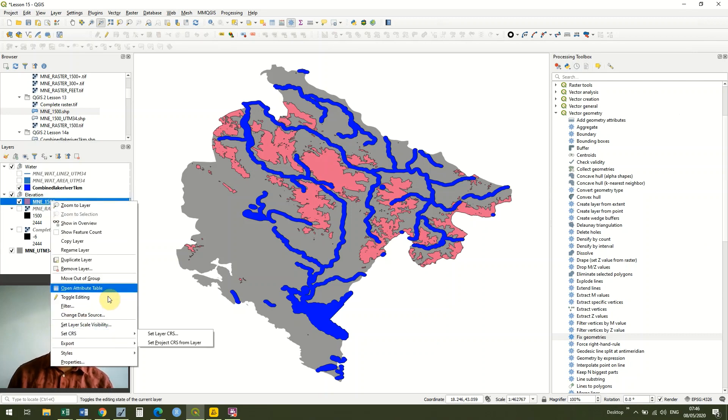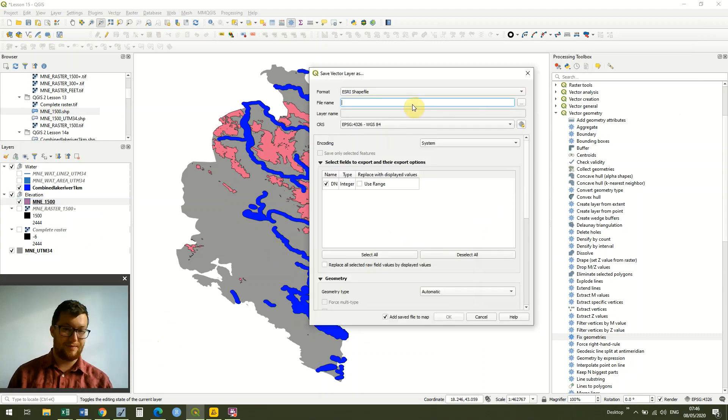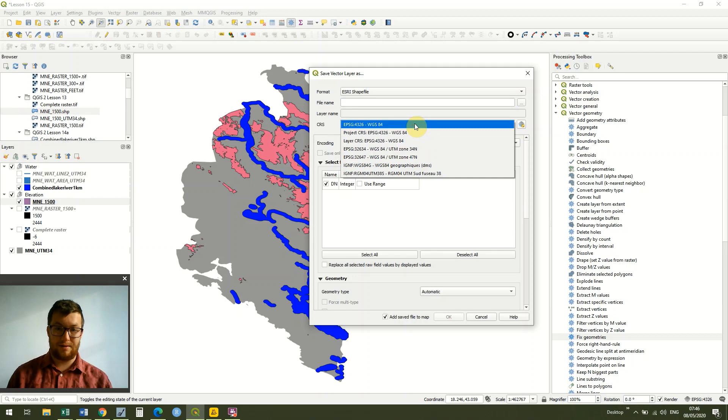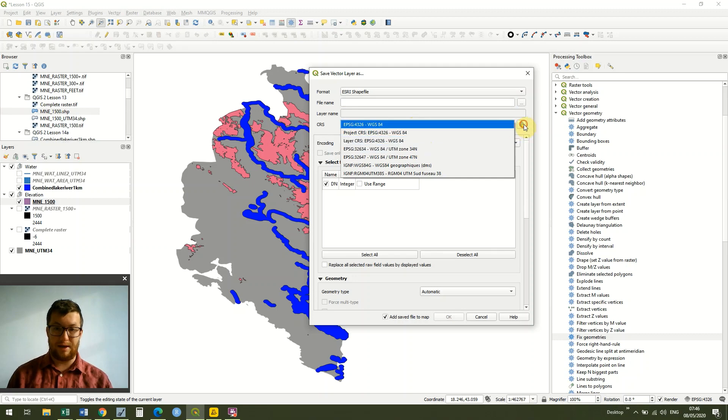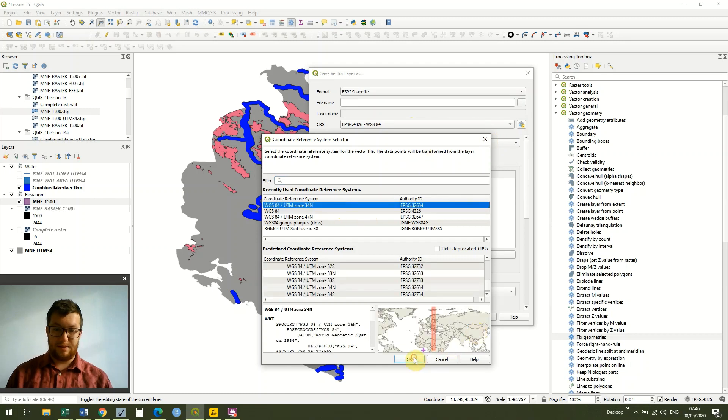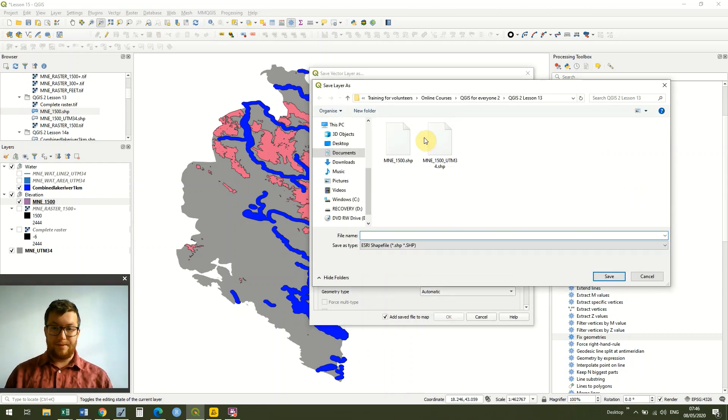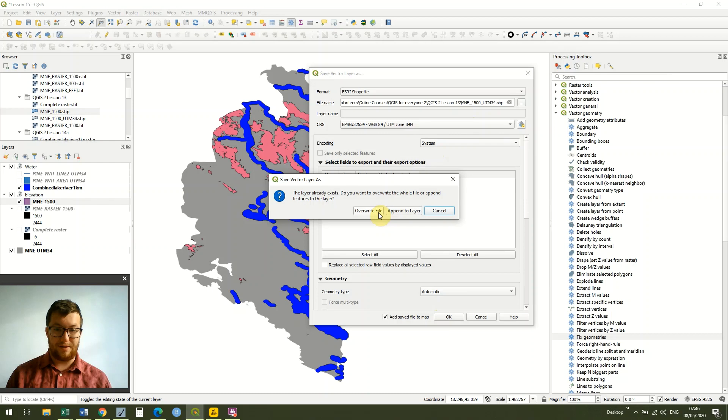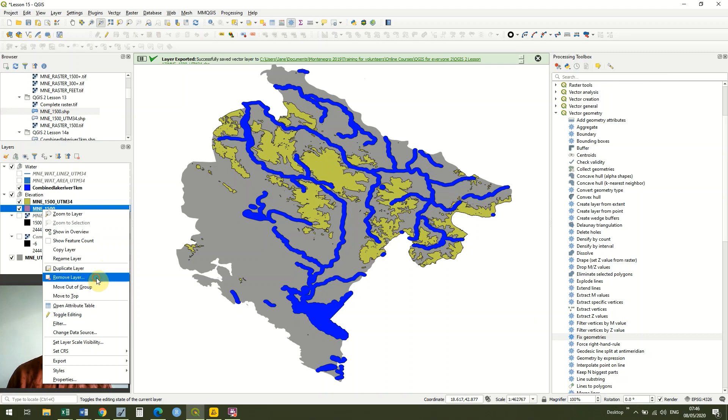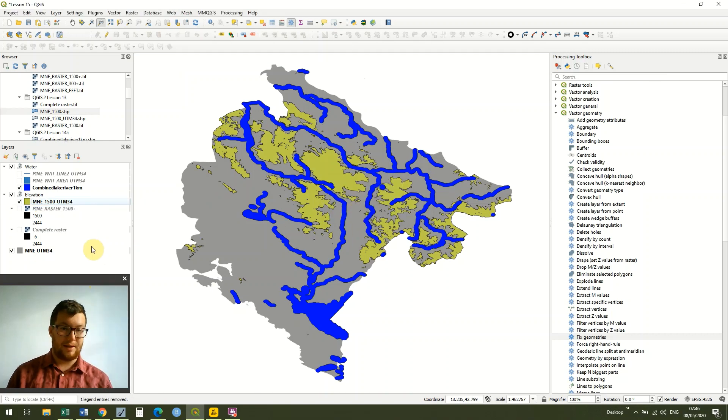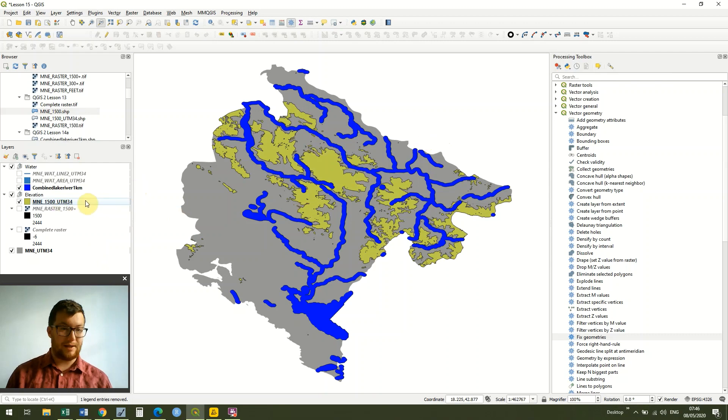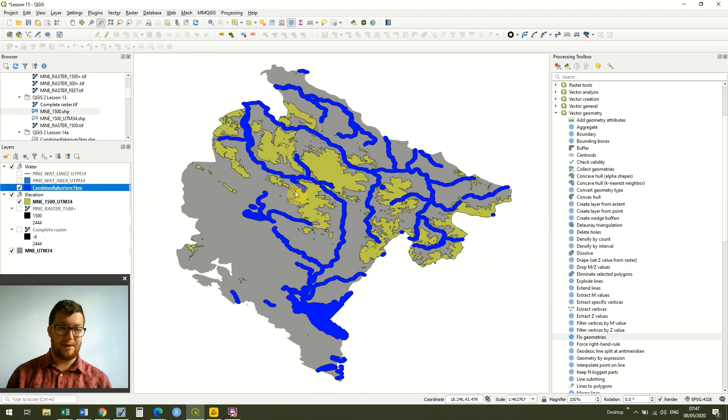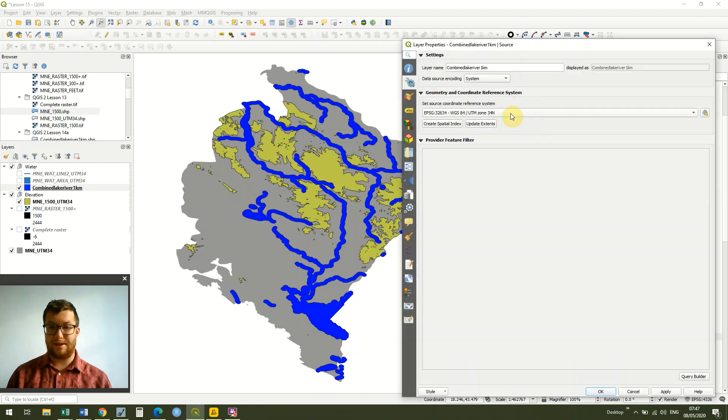Right click, export, save feature as. We're just going to choose the UTM 34 zone. I'm just going to rename the file as well. I've already done this, so I just called it MNE 1500 UTM 34. I'm just going to overwrite the file. I'm just going to remove that layer. So now they're both in UTM 34. This layer is as well. If I go into properties and go to source, we'll see that the CRS says UTM 34. Brilliant.